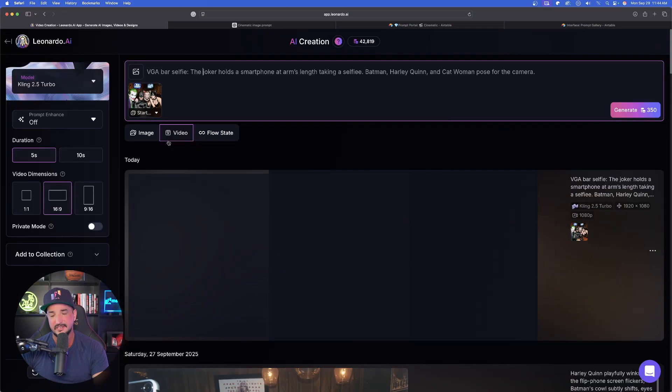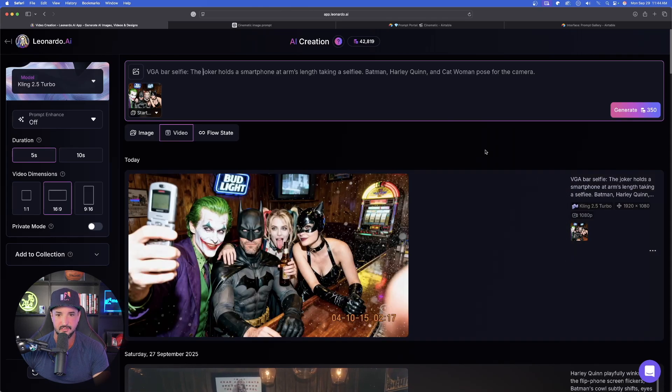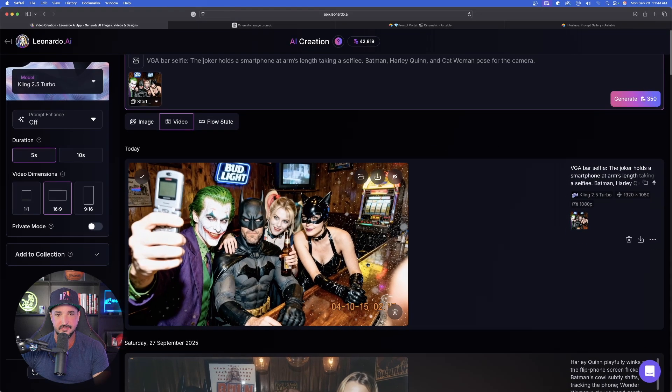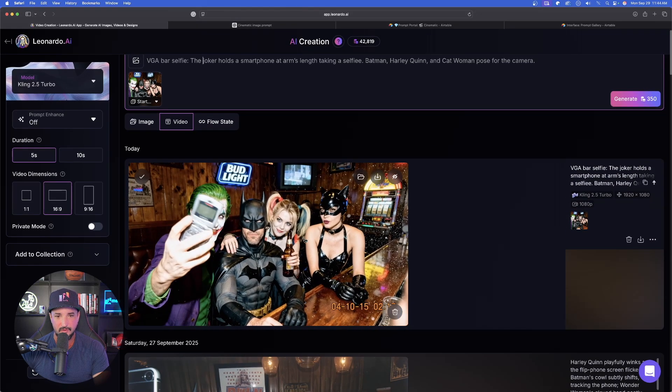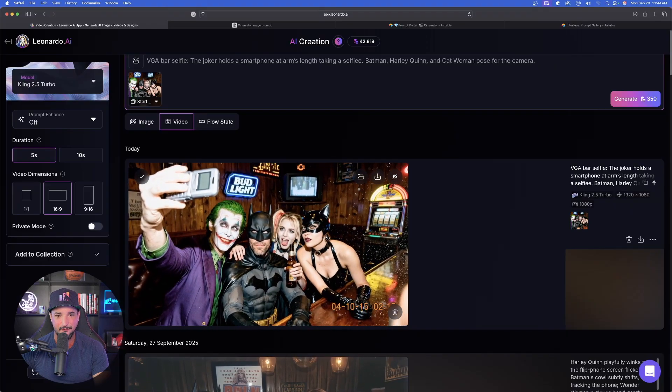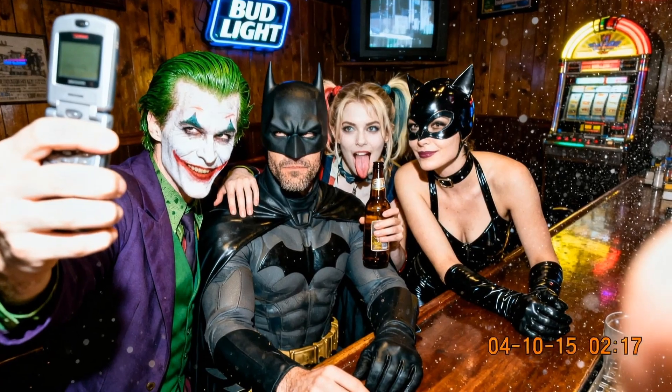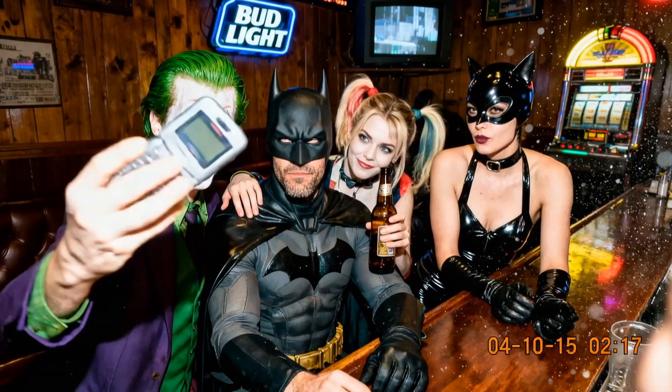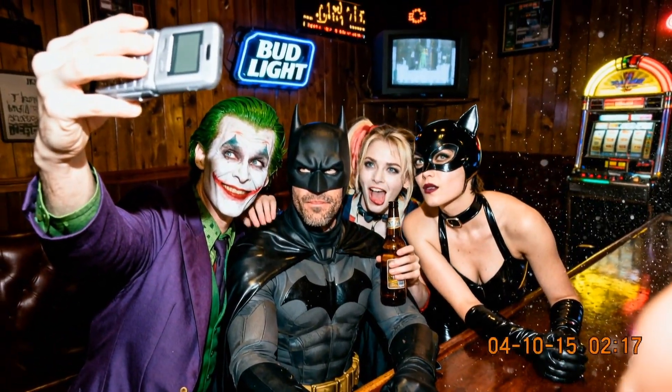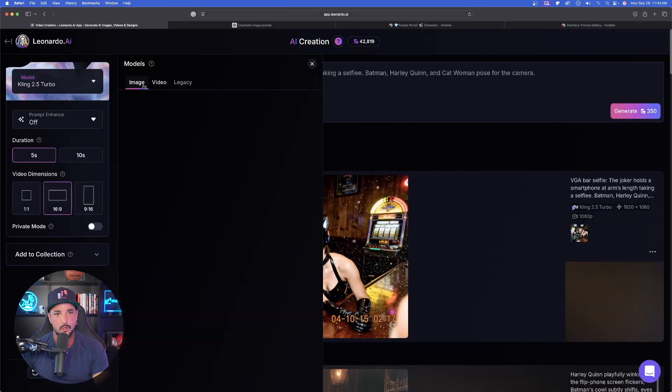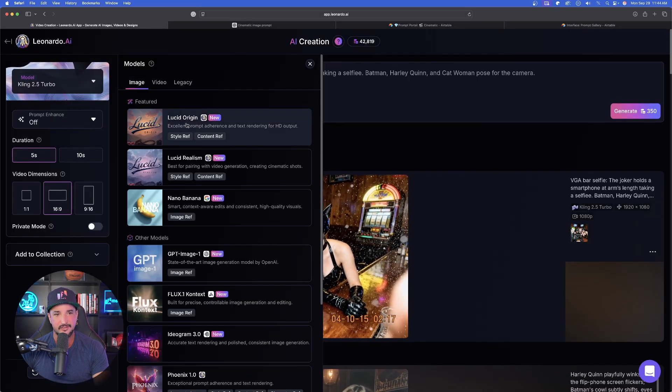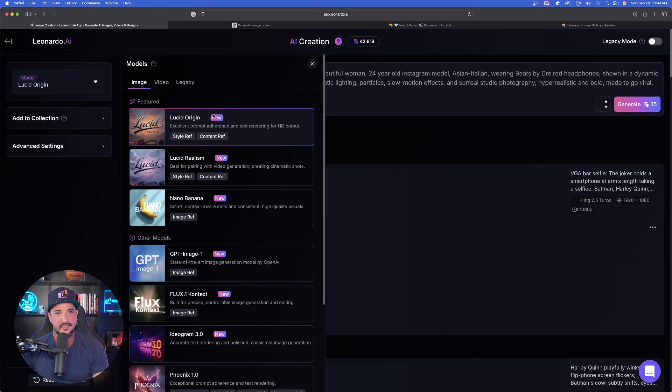Let's also see what happens when we first create this image in Lucid Realism. Now before we do though, it does look like our video is ready and look at that one. There is the video that we just made in Cling 2.5 Turbo. Amazing job. Now very quickly let's go to Images and now select Lucid Origin.